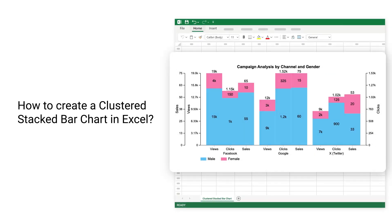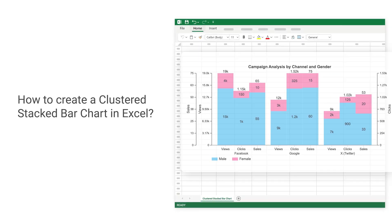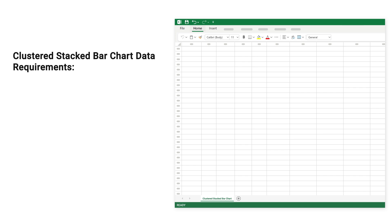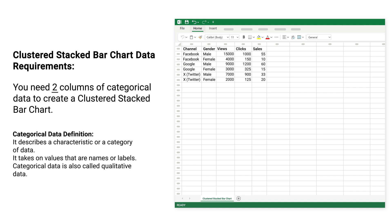How to create a clustered stacked bar chart in Excel. Clustered stacked bar chart data requirements: you need two columns of categorical data to create a clustered stacked bar chart.